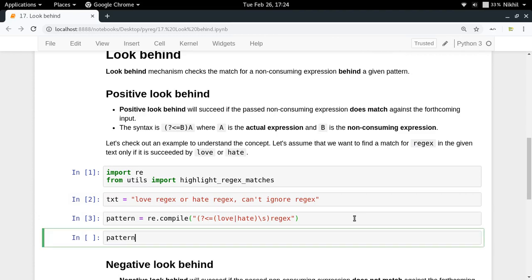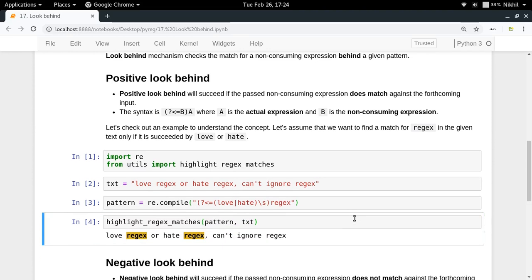Let's see if it works — highlighting the 'rejects' matches against the pattern on the text. Look at that — 'love rejects' is being highlighted, 'hate rejects' is being highlighted, but 'ignore rejects' is not being highlighted. That's because we only want 'rejects' matches where we have 'love' or 'hate' before it — that's the positive look behind.